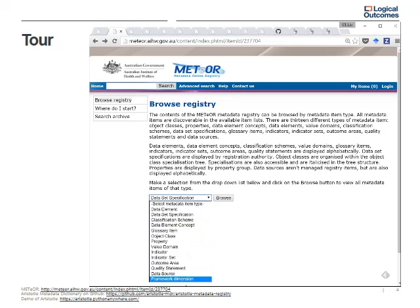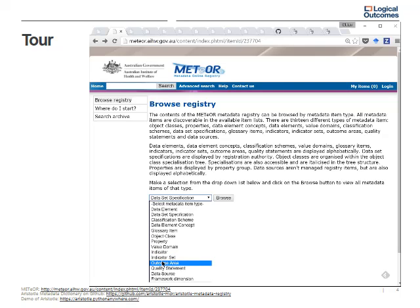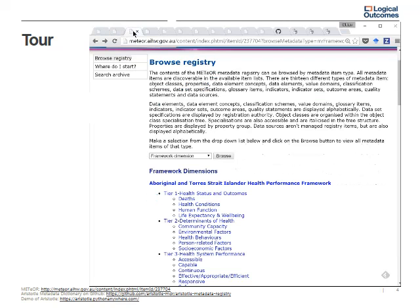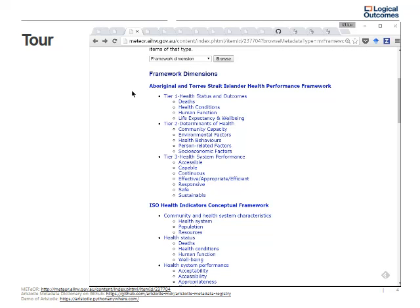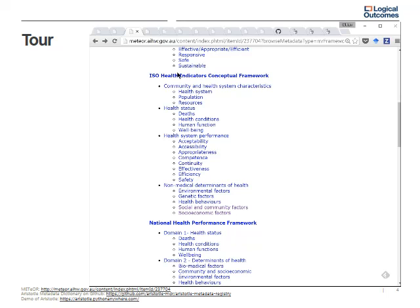Now I'm going to start by browsing the registry. You can see with the dropdown menu there's a whole bunch of areas you can browse. I'm going to start with the framework dimension, but you can see you've got glossaries, indicators, indicator sets, outcome areas, quality statements, data sources, and so on. Choosing the framework dimension and clicking Browse brings up a list.